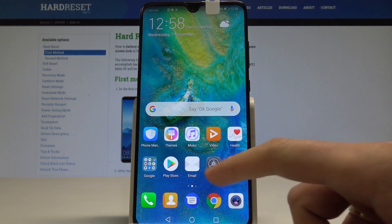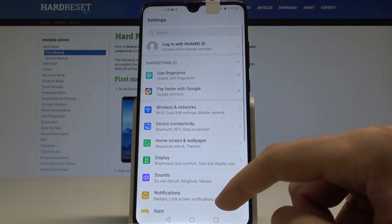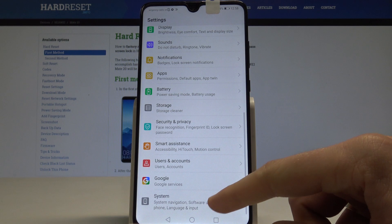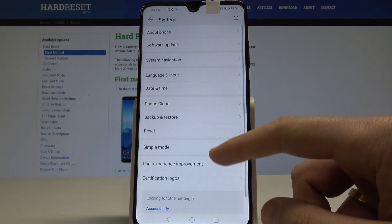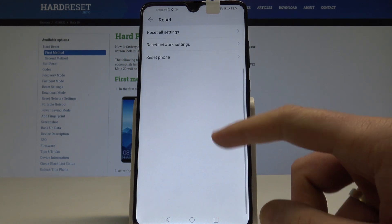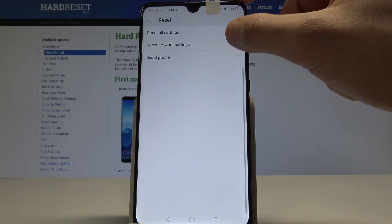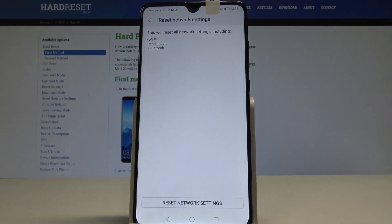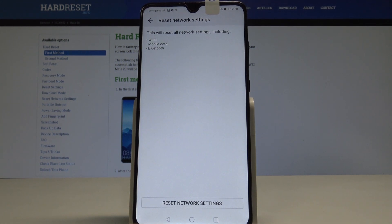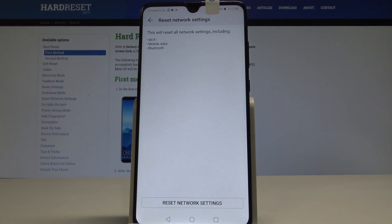Let's find and select the settings, then scroll down and choose system. From the system, let's select reset and here choose reset network settings. This will reset all network settings including Wi-Fi, mobile data, and Bluetooth.